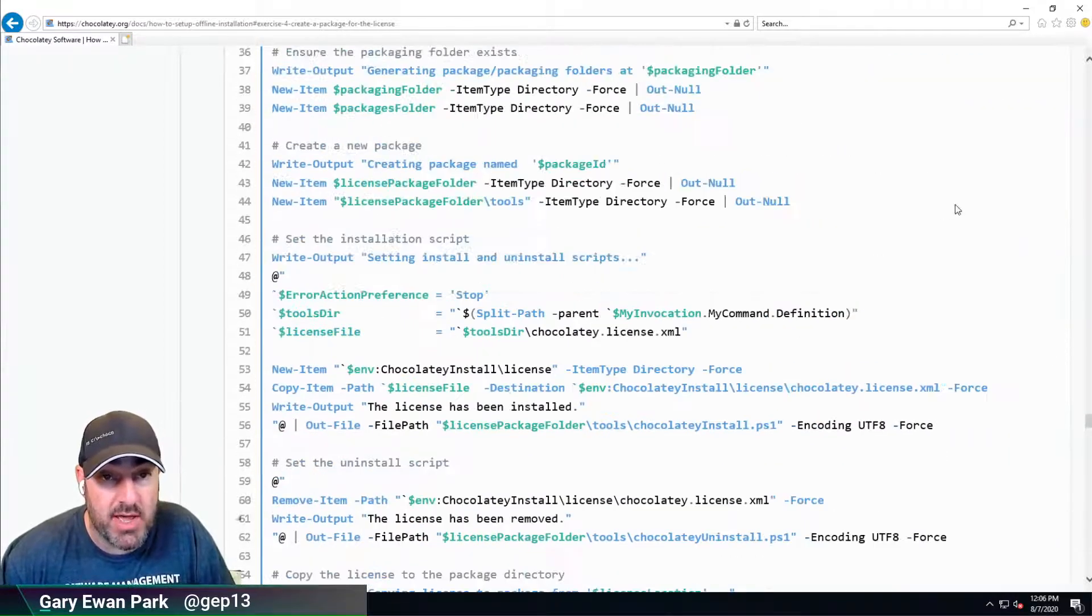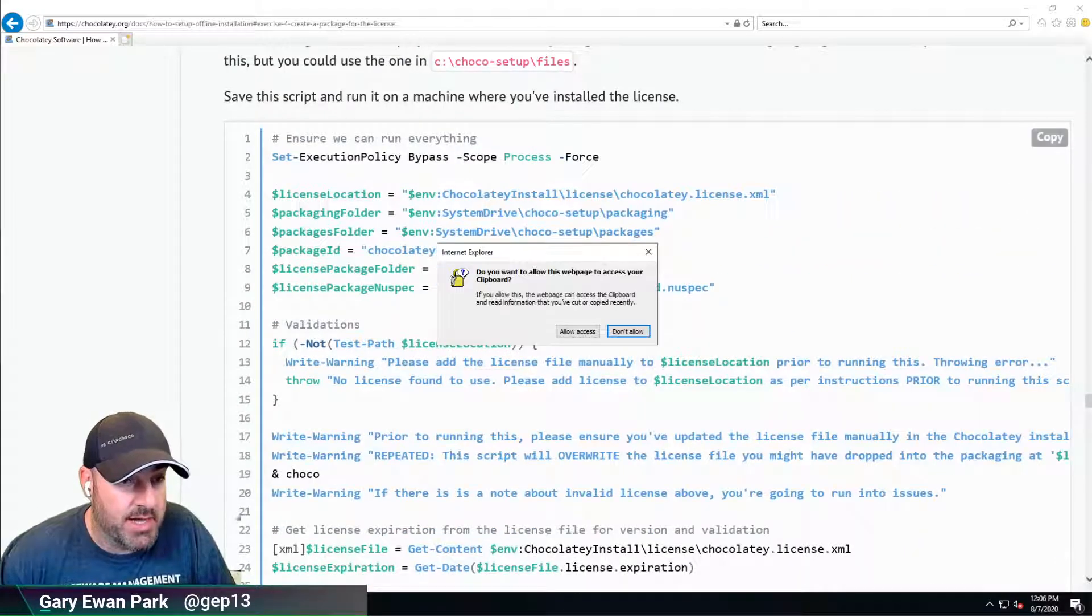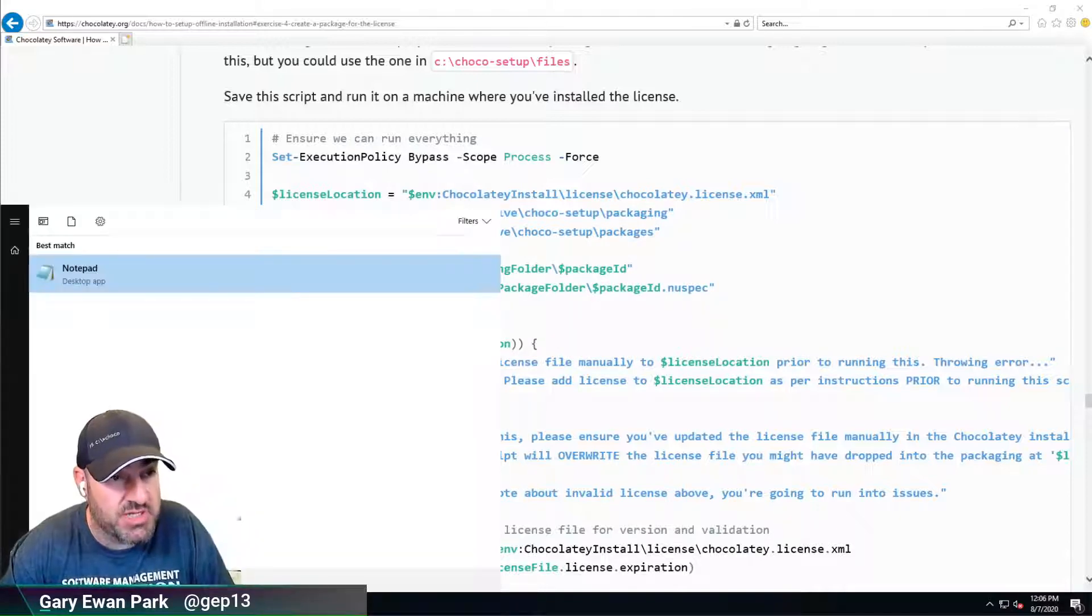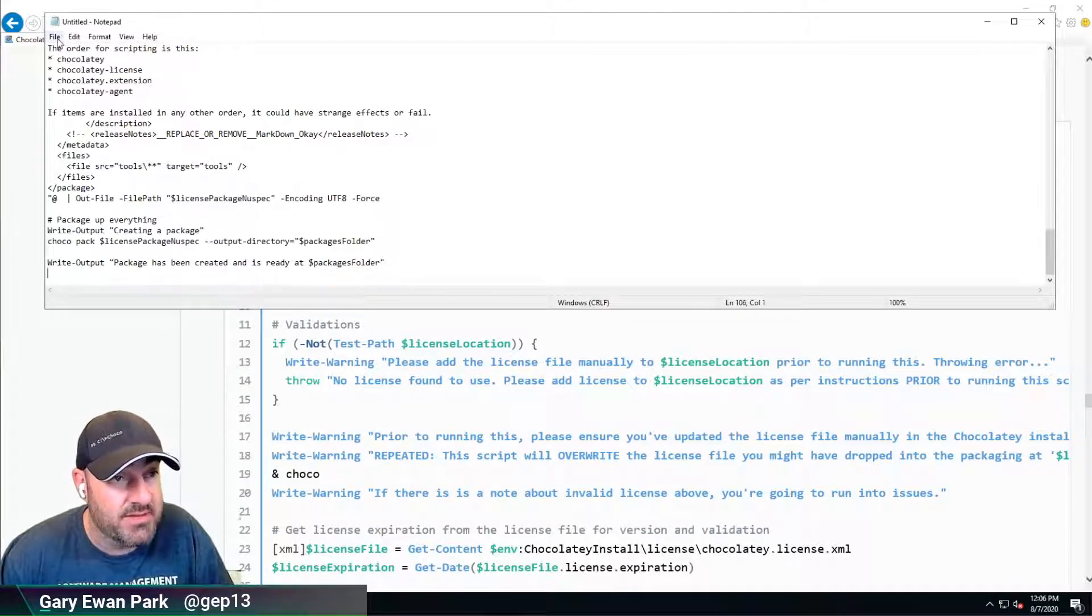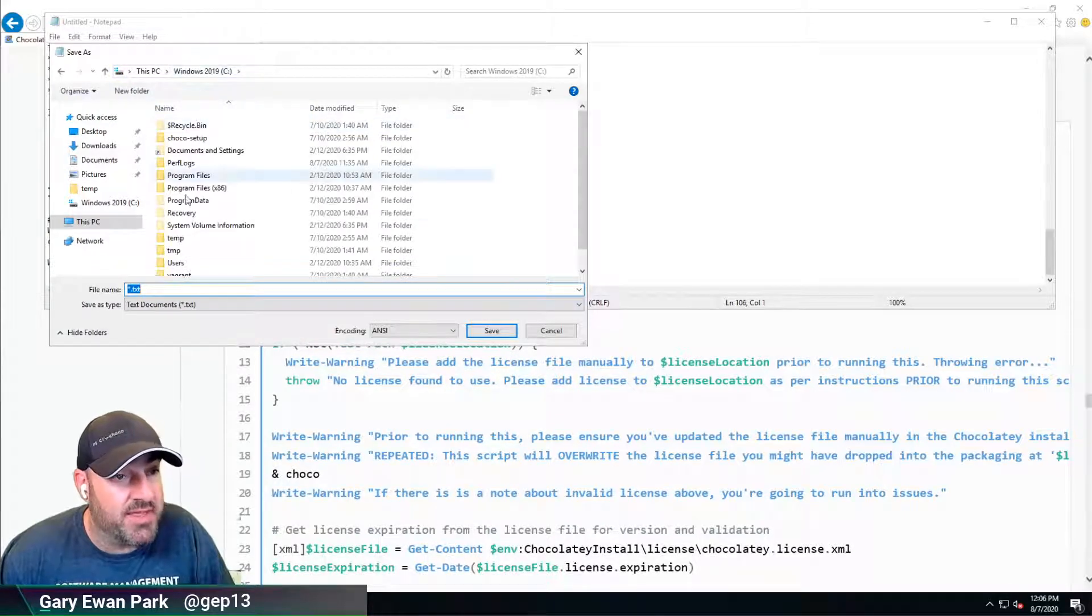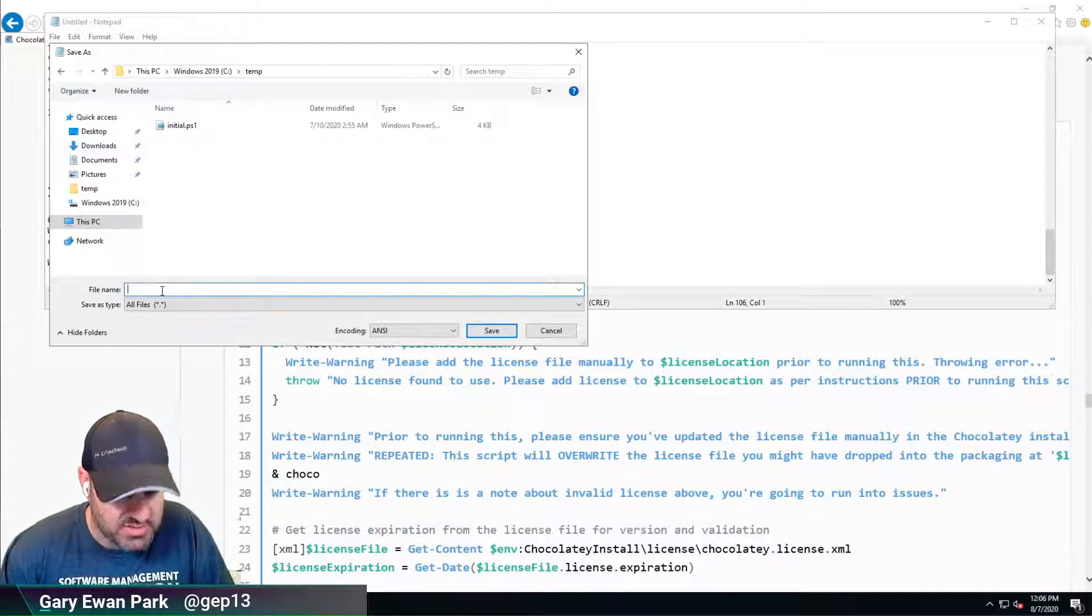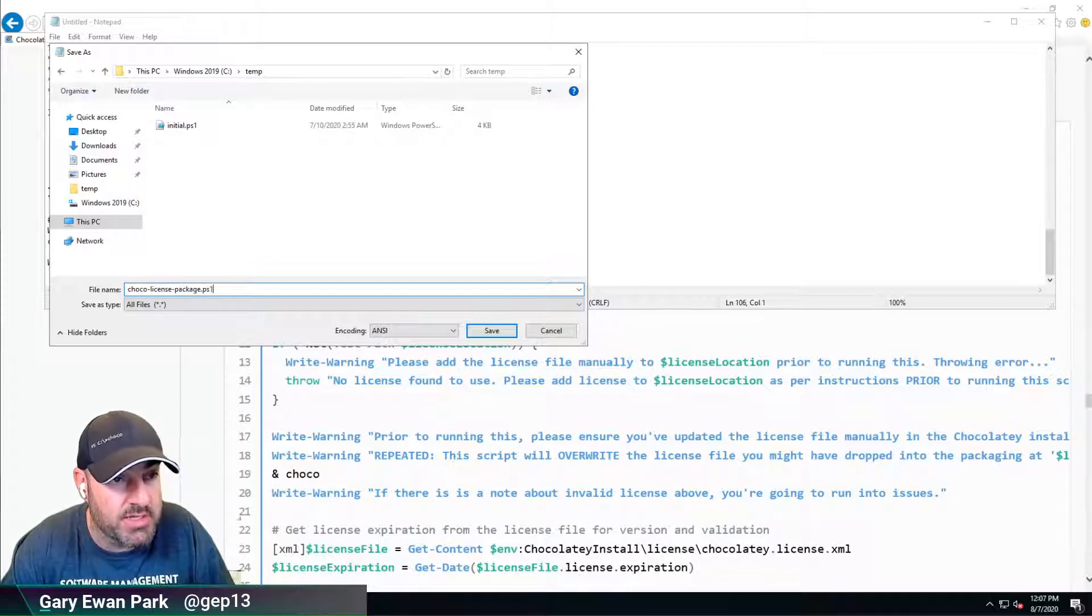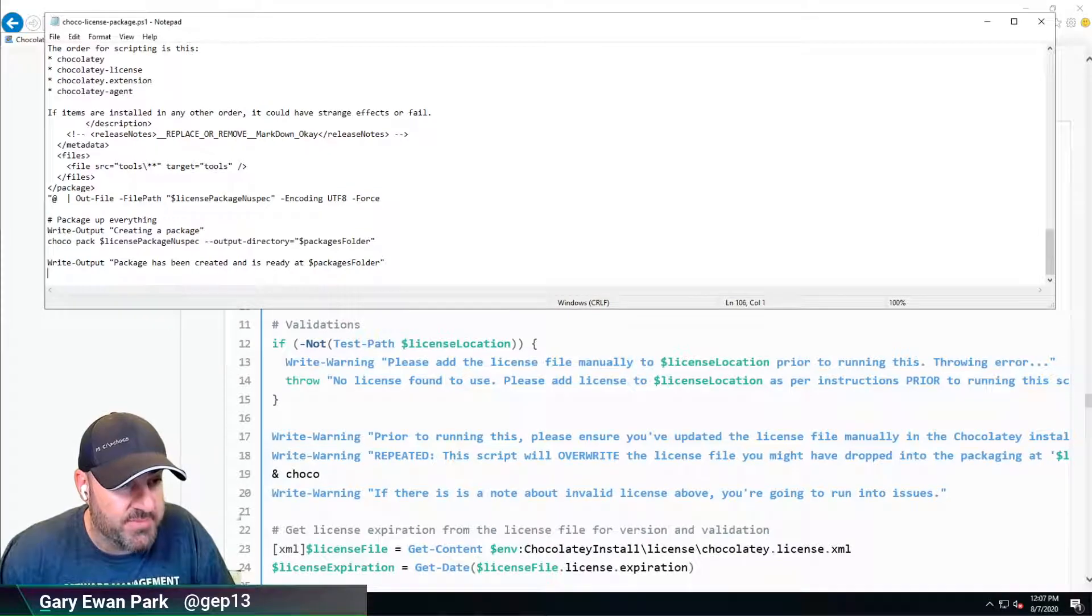I'm going to grab this and allow access to that. At the moment on this workstation machine, the only text editor I have is Notepad. I'm going to save this. I've been using the temp folder for my scripts, so this is the ChocoLicensePackage.ps1. I'll save that and open up a PowerShell prompt.